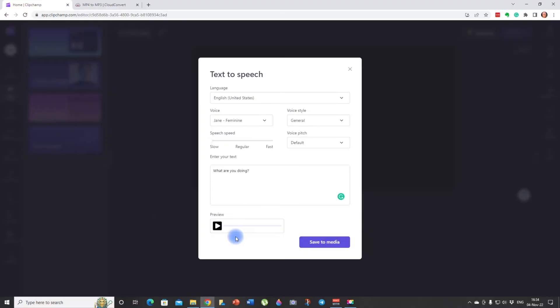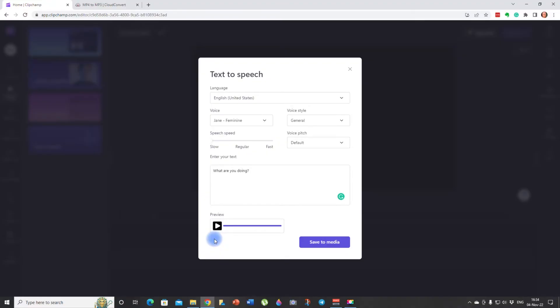And let's listen to it. Let's see how she sounds. What are you doing? I think it sounds great. So the next thing we want to do is to save to media. Let's click on this button.